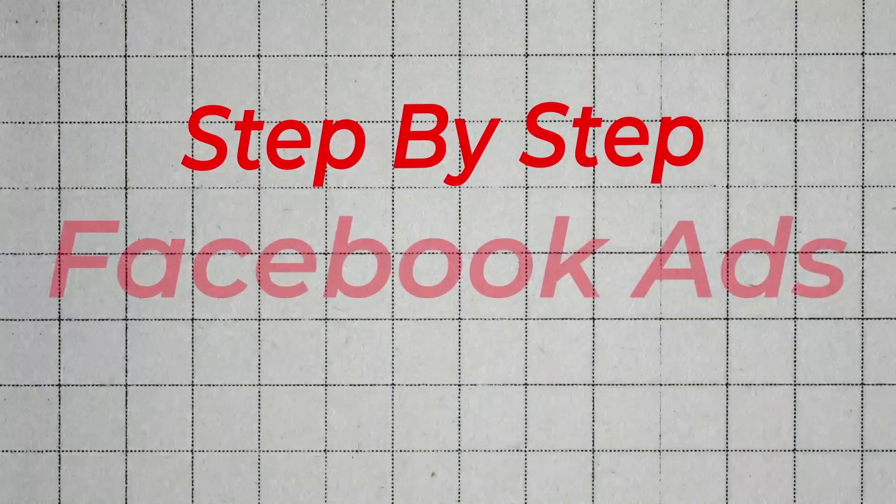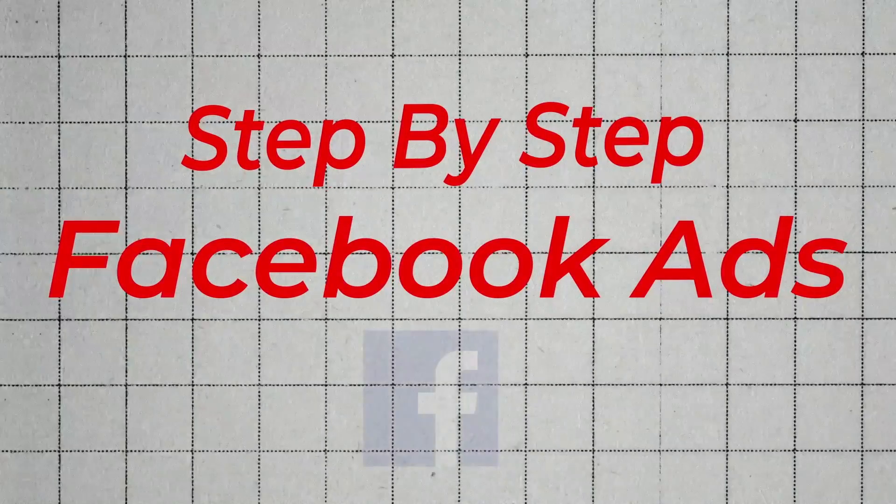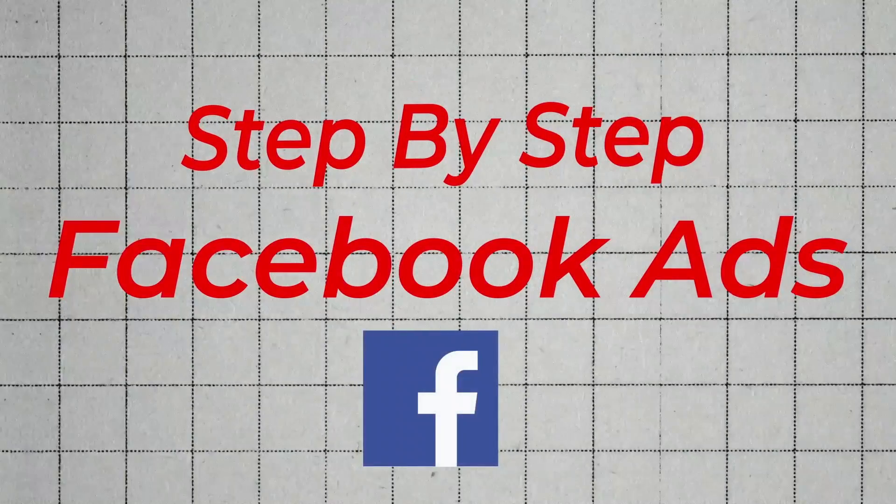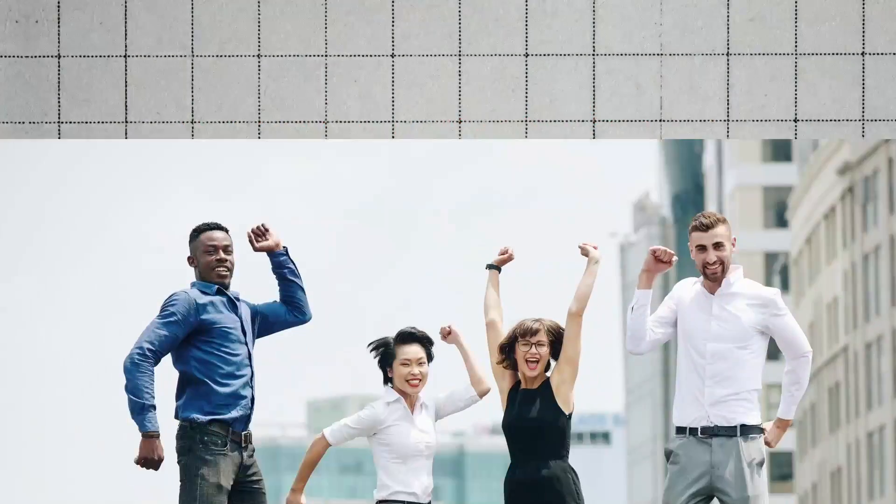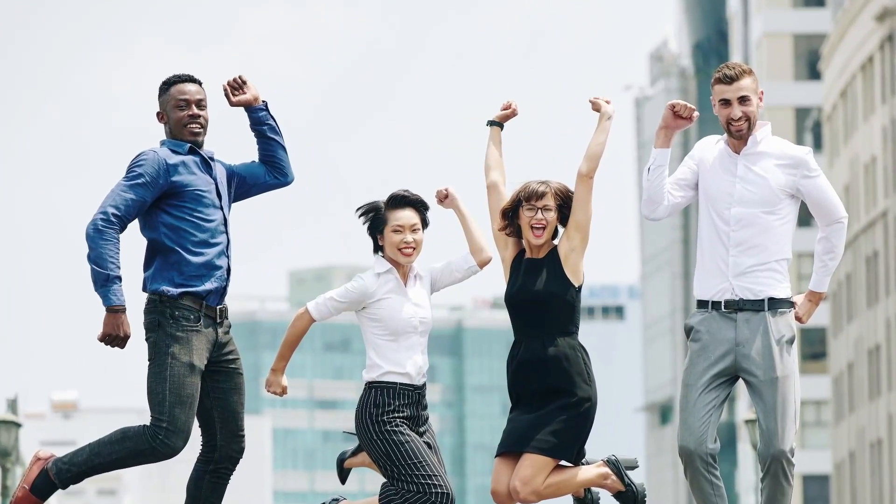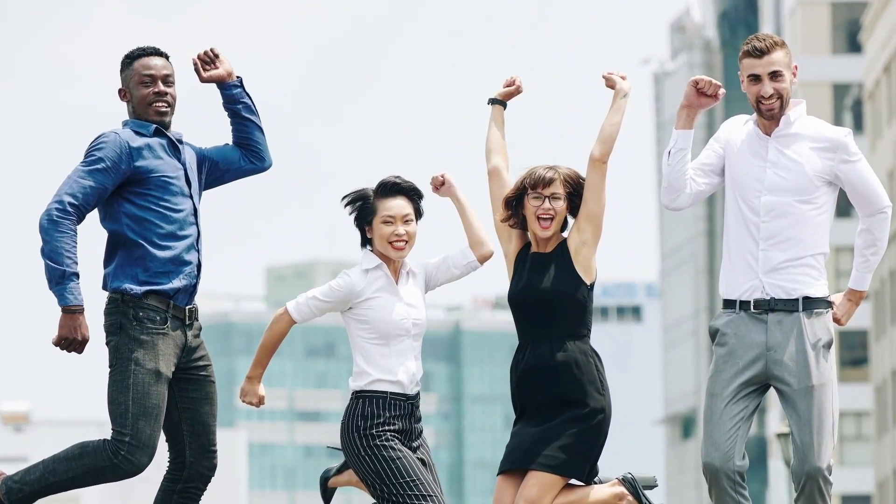In this video we're going to show you how to set up a Facebook ad. We're going to walk you through step by step everything you need to know in order to get your very first Facebook ad set up. This tutorial video is perfect for beginners who are new to the Facebook platform and just need a helping hand in getting started.